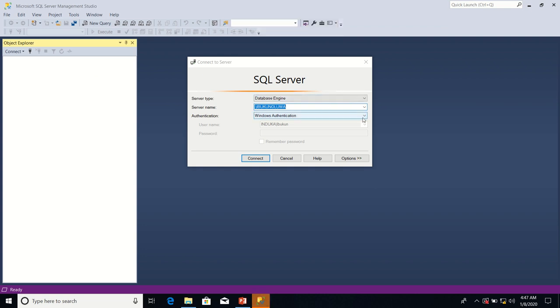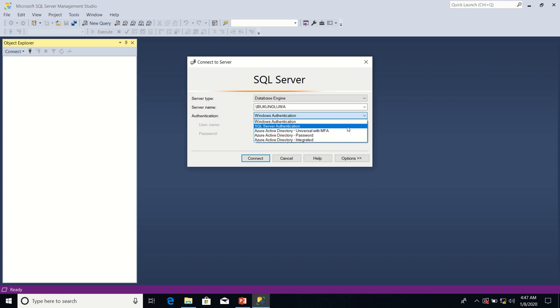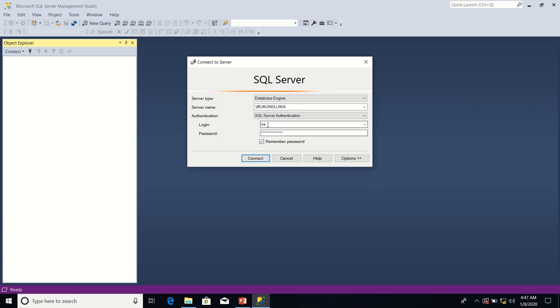This time around, I'm going to connect using SQL Server Authentication. I have my login ID and the password. I click Connect.